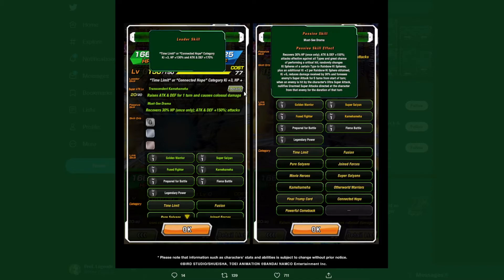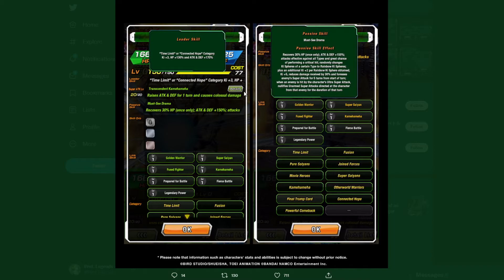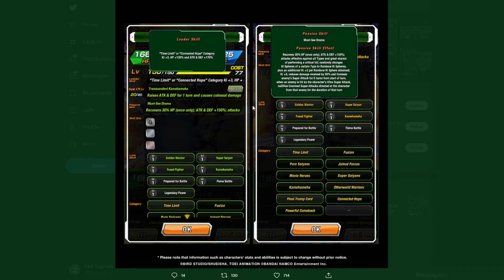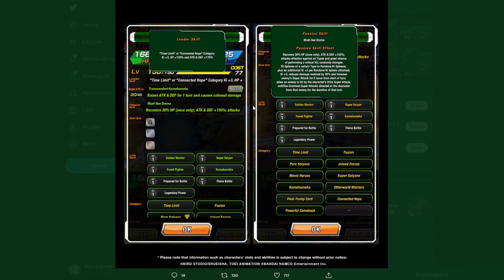Must See Drama active skill: Recovers 30% HP once only. Attack and defense plus 150%. Attacks effective against all types. That's the TEQ Gogeta mechanic. Great chance of performing a critical hit. If you do get dupes, you'll want to aim for additionals. Ki spheres of a certain type randomly change to rainbow Ki spheres. Plus an additional Ki plus two per rainbow Ki sphere obtained. Ki plus five. Reduce damage received by 30% and foresees enemy super attack for five turns from the start of turn. When an enemy is hit by a counter or super attack, nullify incoming super attack directed at that character from that enemy for the duration of that turn.